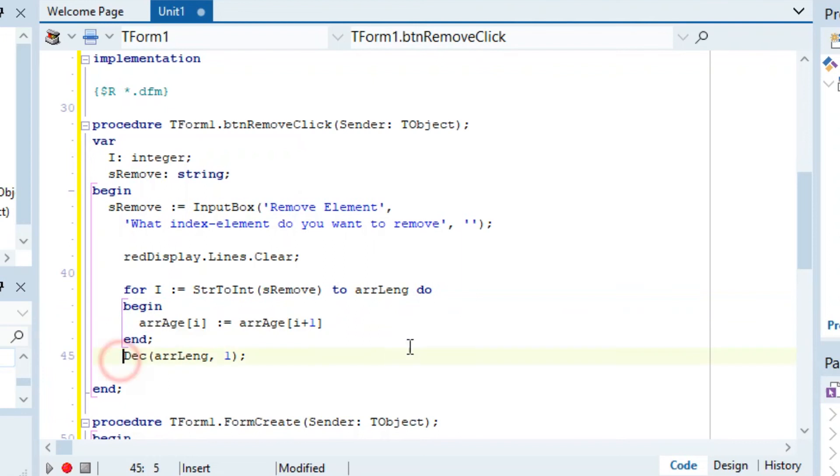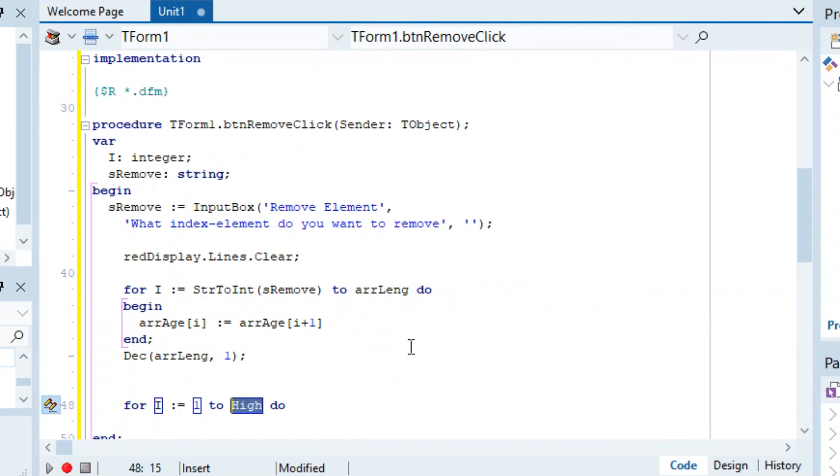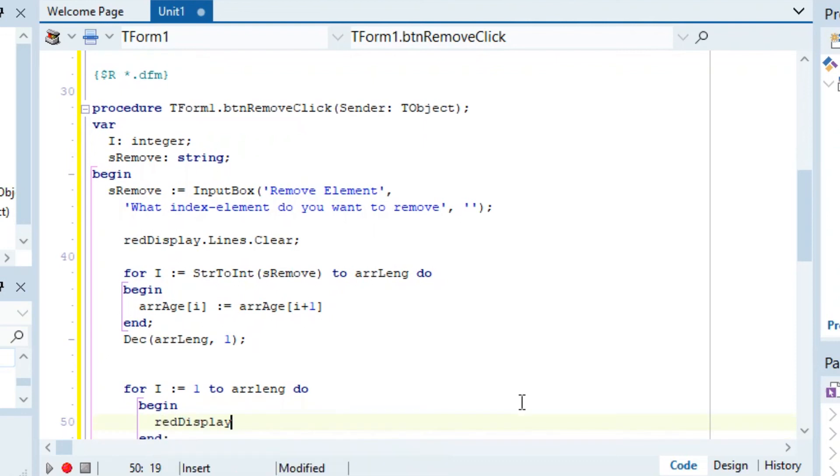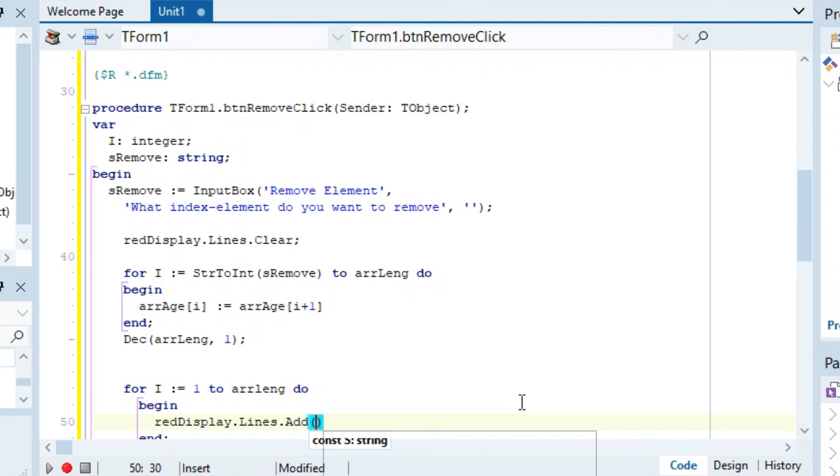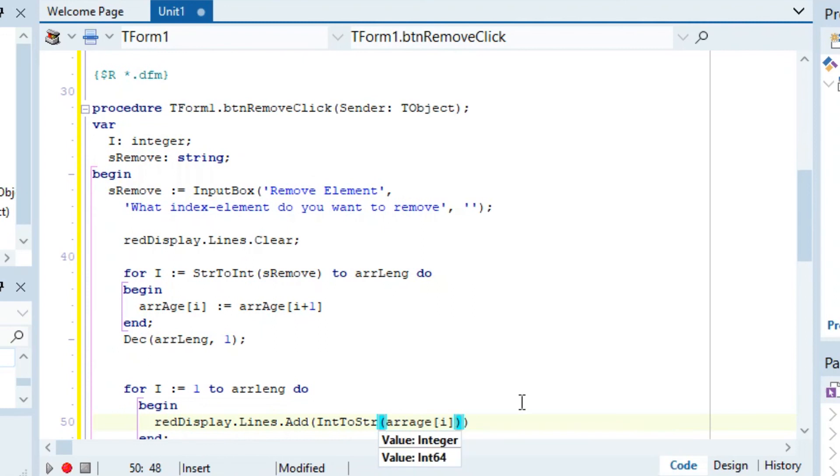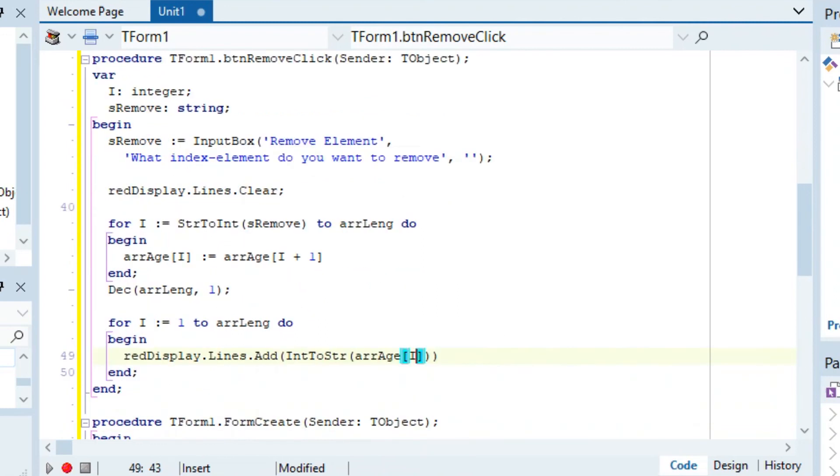You can display everything: for i becomes 1 to arLength again. Here we can just say - because remember if they say start at 2, it's only going to display from 2. So redDisplay.Lines.Add and we want to add IntToStr arAges at i. Press Control+D and then if we run this...